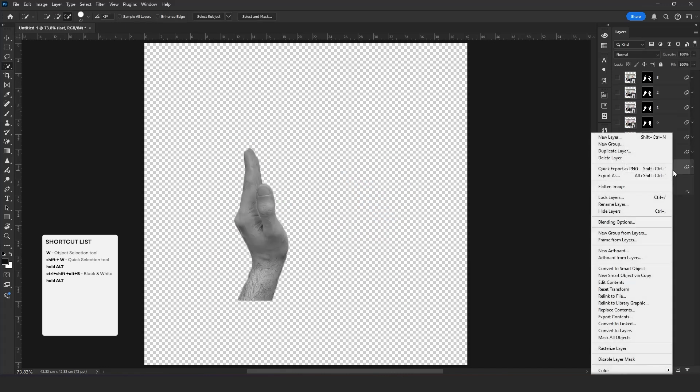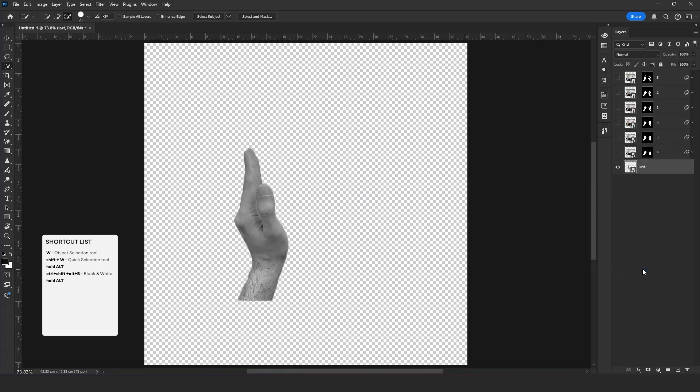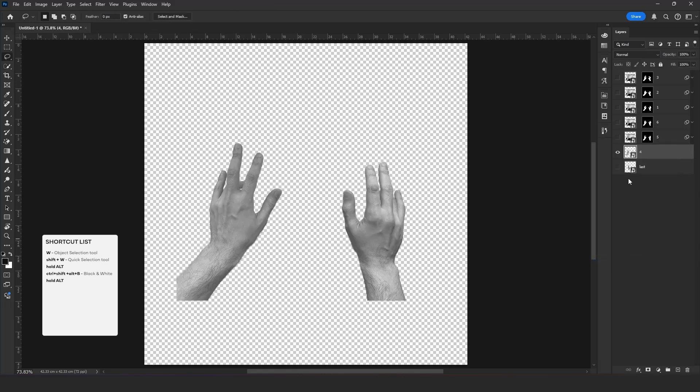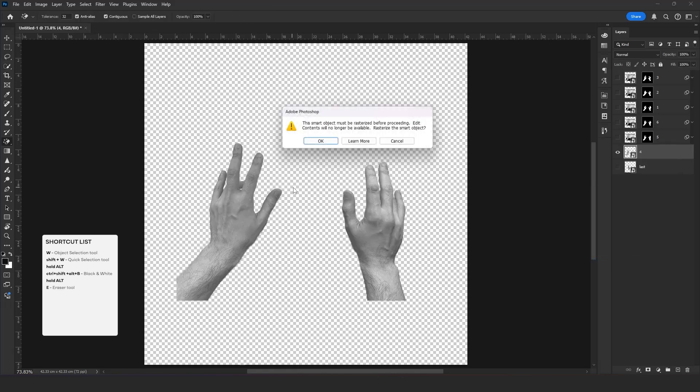Now let's convert the layer to smart object. Next, we need to separate hands as individual layers. For this, I use the lasso tool.